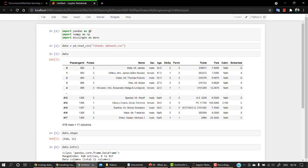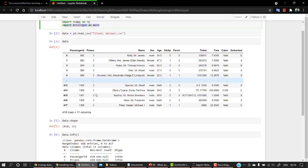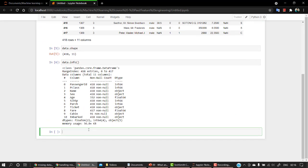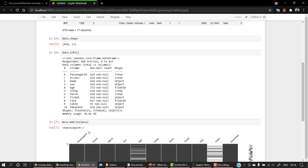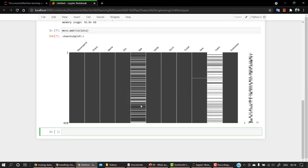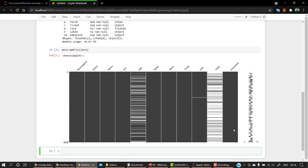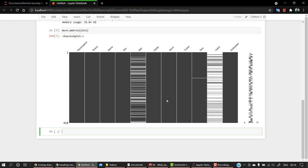Now if you would remember, we imported a library that was missingno. Now let's look into what it does: msno.matrix, and let's pass our data into this. So this is what msno can do - missingno. What it does is it will create a visualization which will just tell us how much missing data is present. So for passenger ID, P class, name, sex, all of these are having no missing data. All the white bars that you can look at, these are